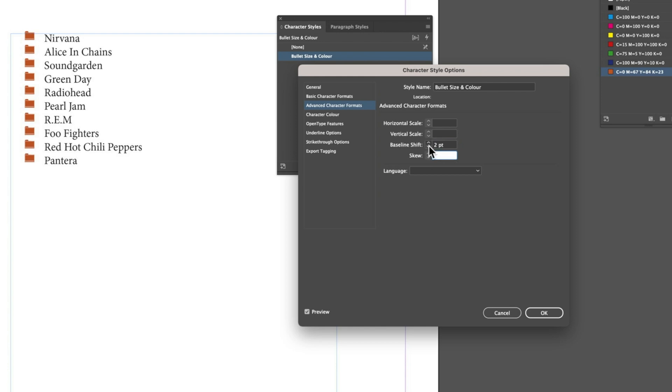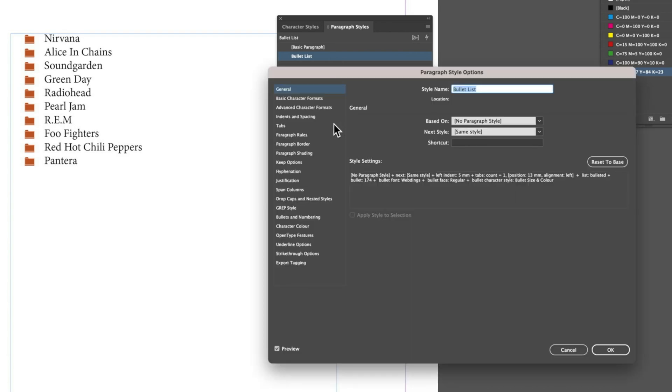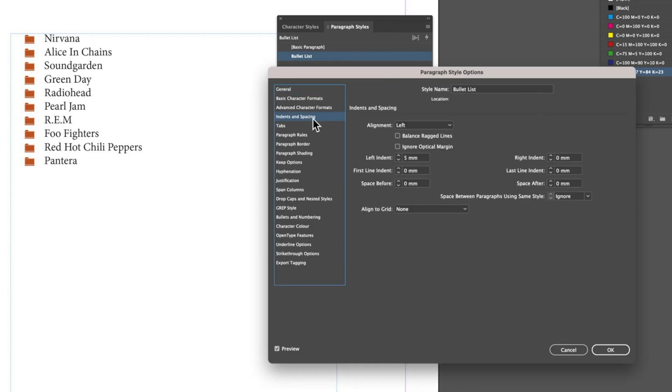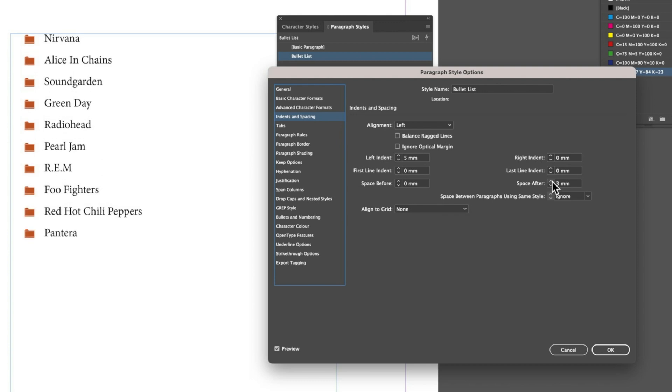If we come back into our Paragraph Styles and come into our Bullet List, we can also do things like modify our indents and spacing - the space after our paragraph, the space of our list. Again, nice level of control over the bullet size, the style of bullet that we're using, and then also the list in general within these paragraph and character styles within Adobe InDesign.